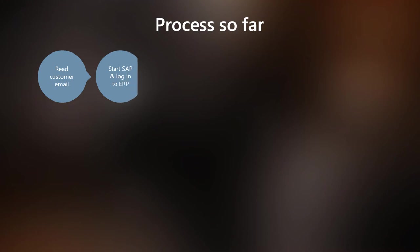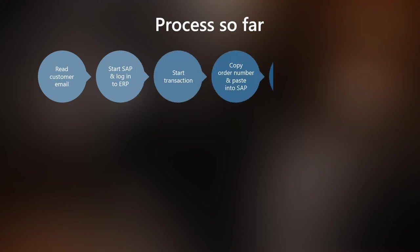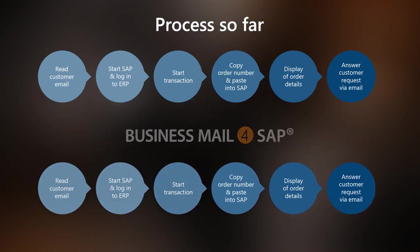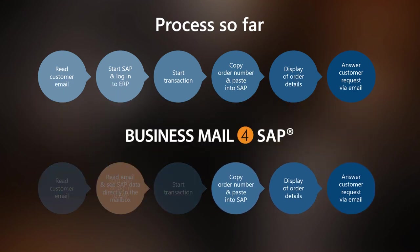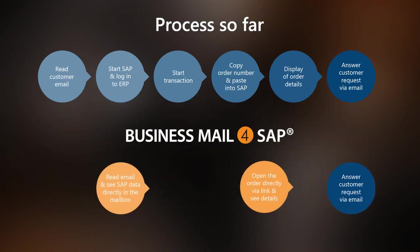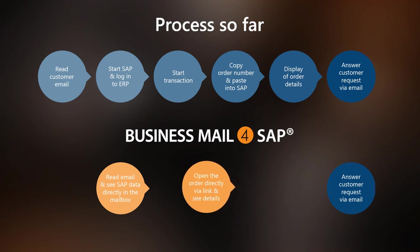When using Business Mail for SAP, your processes are accelerated immediately. You can save up to 80% in process steps for the handling of customer orders.